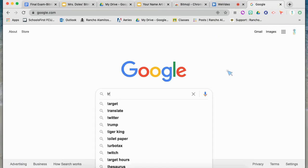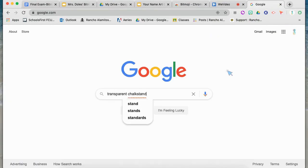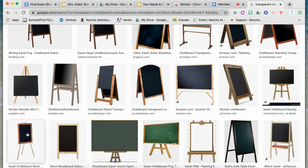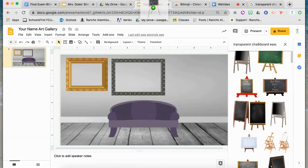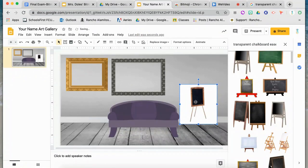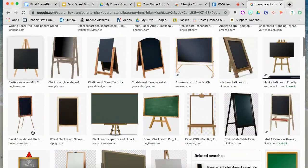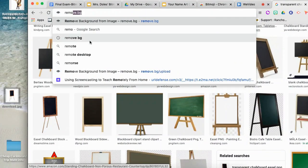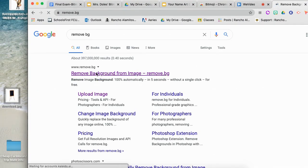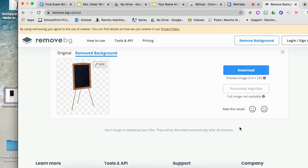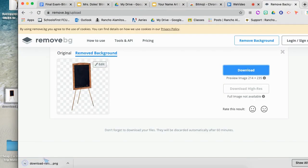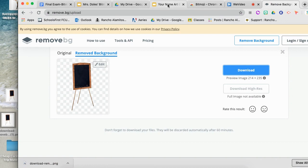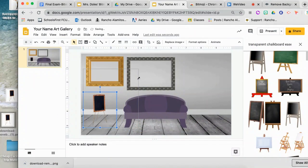You can also find transparent items by searching on Google. If you find an image you'd like to use that has a background, you need to go to a website called Remove.bg. You can take your image, drag it in and remove the background, then save the image by downloading it, and you can use it in your Google Slide without it having a background.